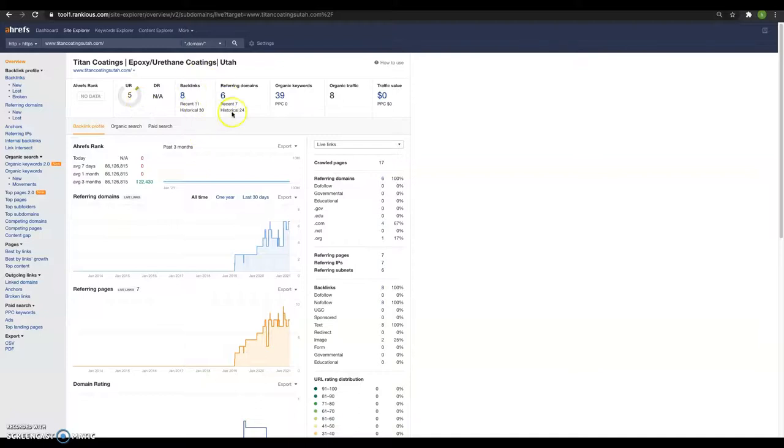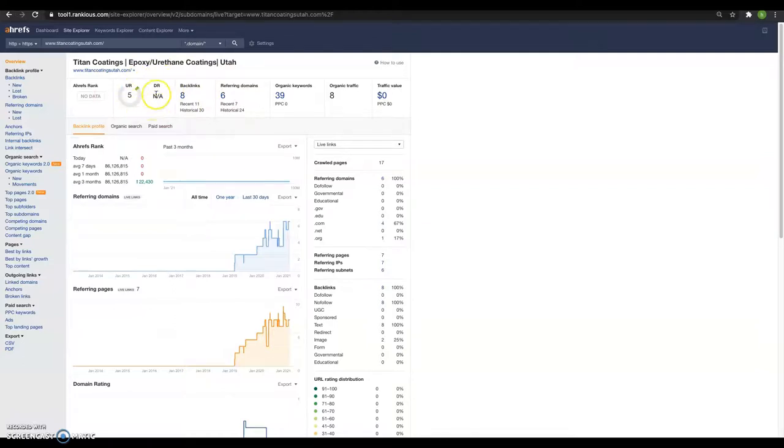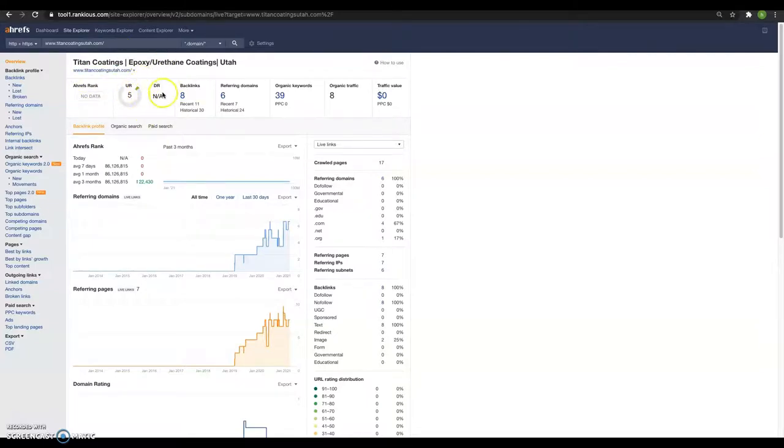And this over here is your domain rank and it's shown as not available. And that's just probably because of the lack of referring domains or these backlinks. So make sure you're going out there and finding some good backlinks that are not spammy. And that should boost up your domain rank a little bit. And this is just kind of what the score is based on other websites in your area and your industry that this tool gives me. So this is just kind of like the health of your website.